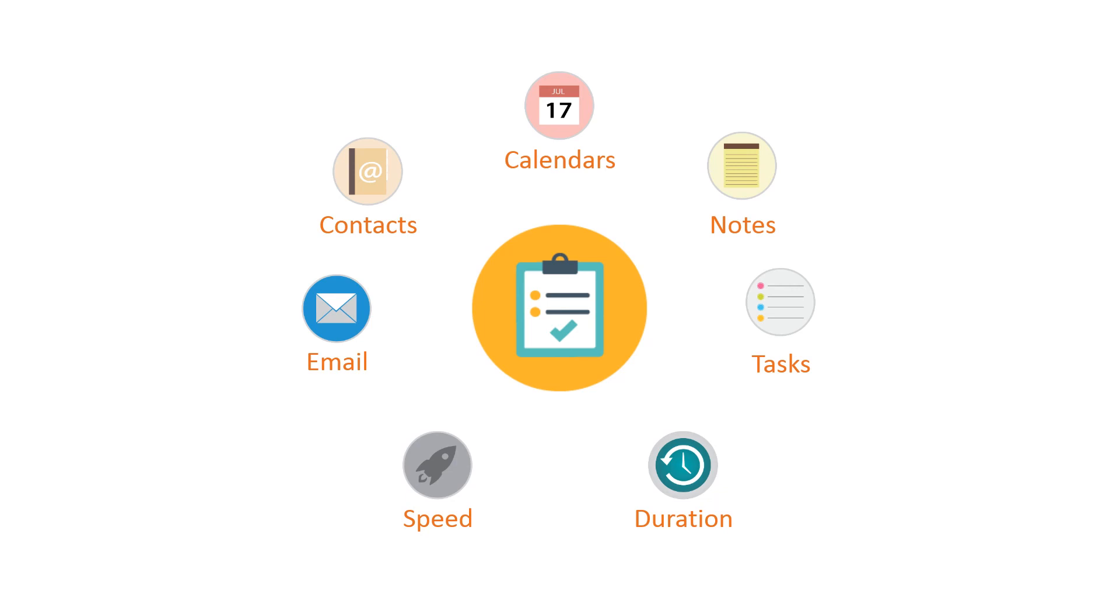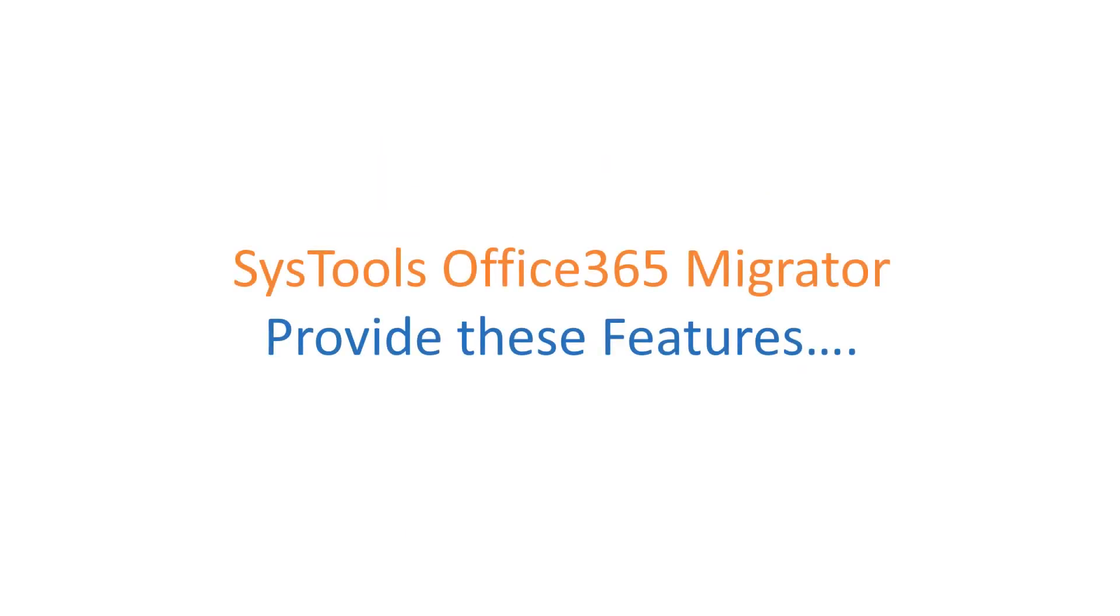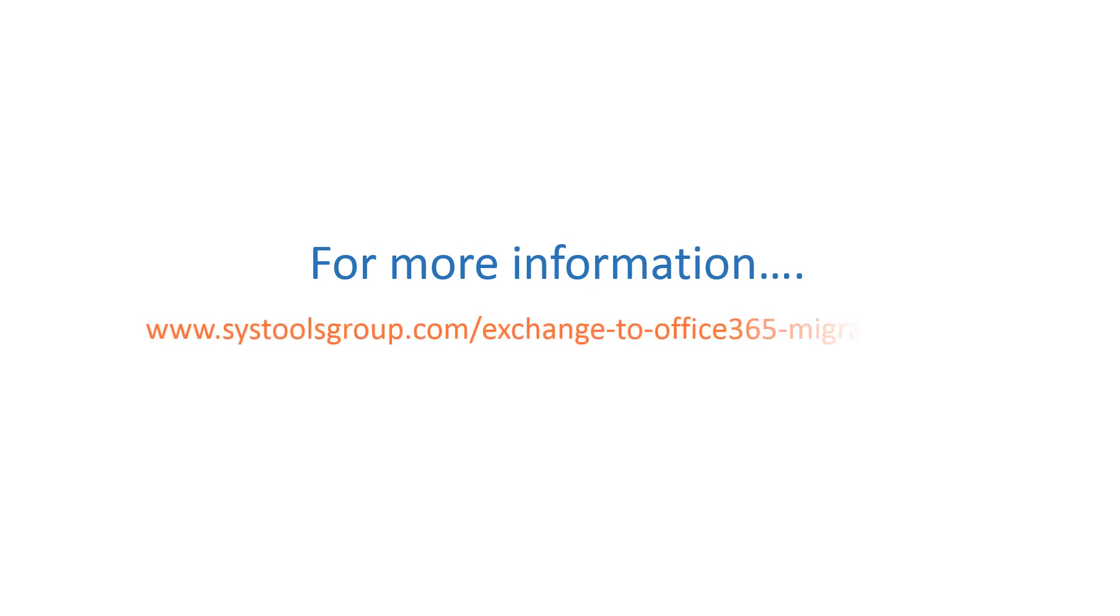Once the migration finishes, also generate a final report of the same. These are the major features of SysTools Office 365 Migrator. And for more information, log on to SysTools Office 365 Migrator product page. Thank you very much.